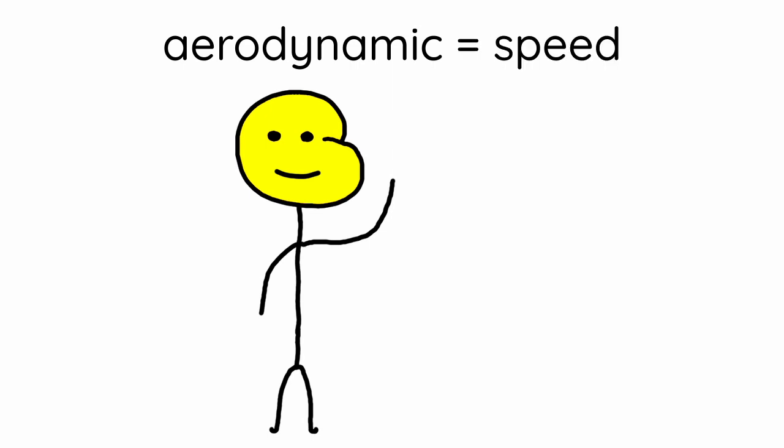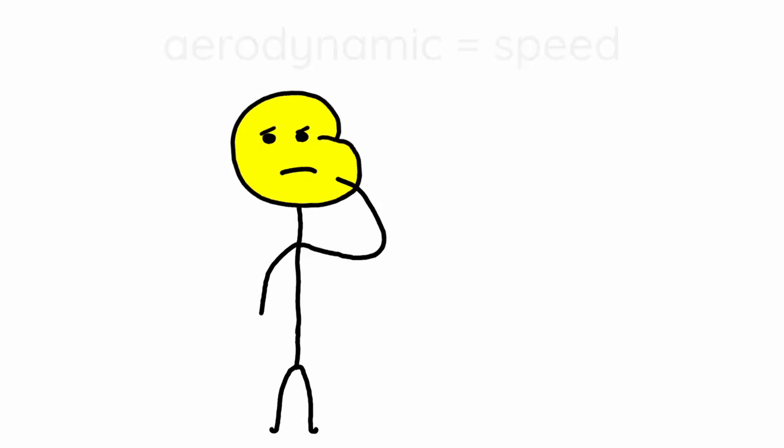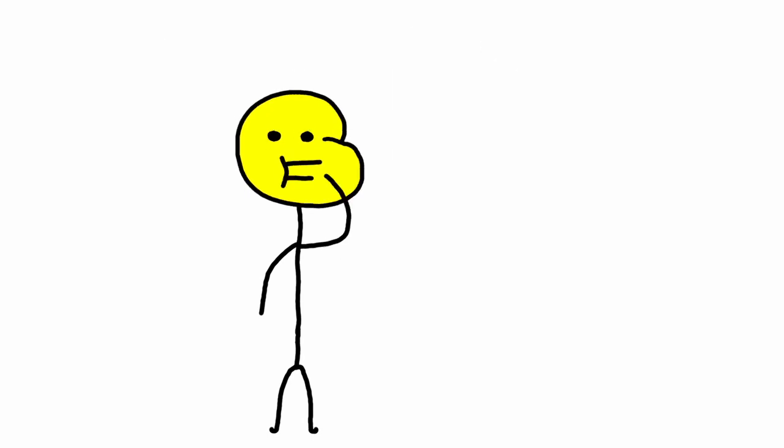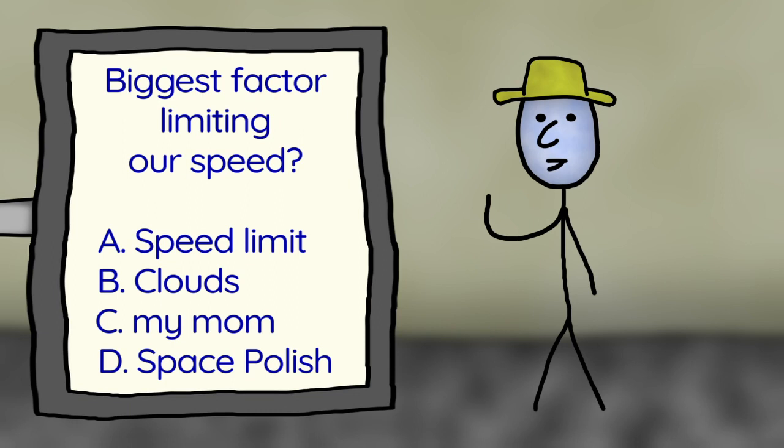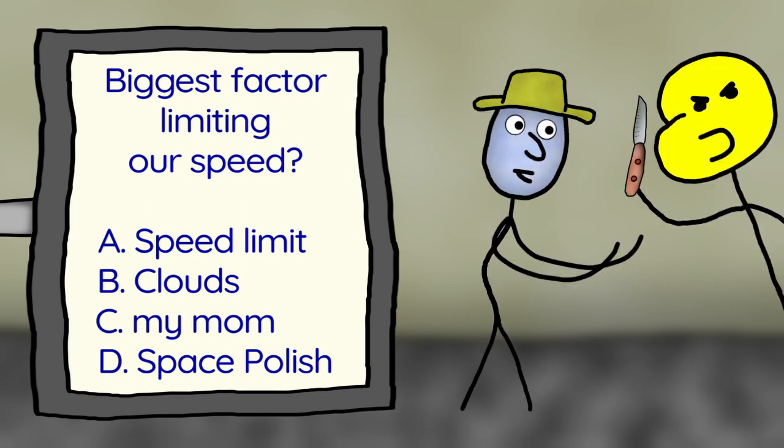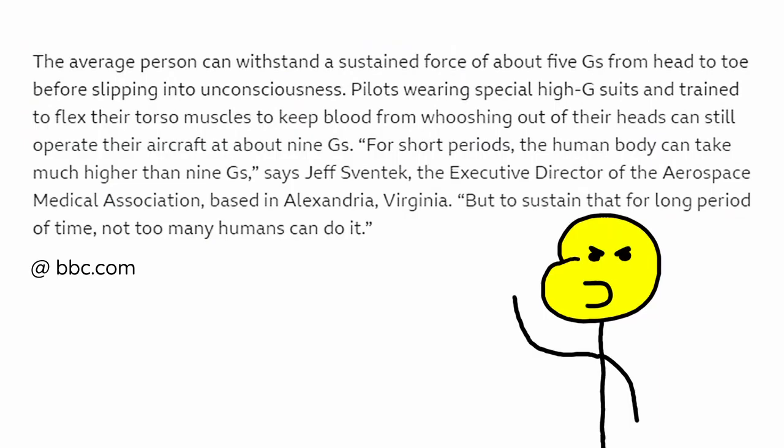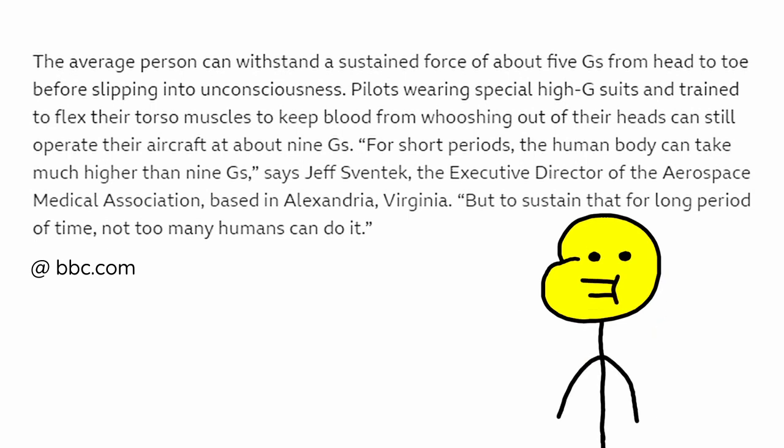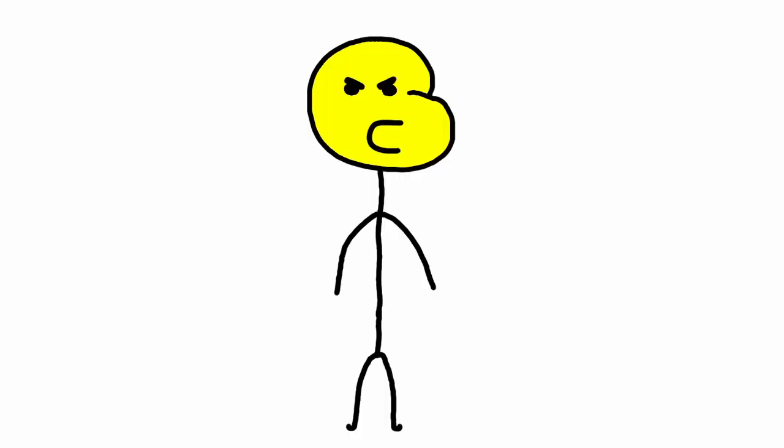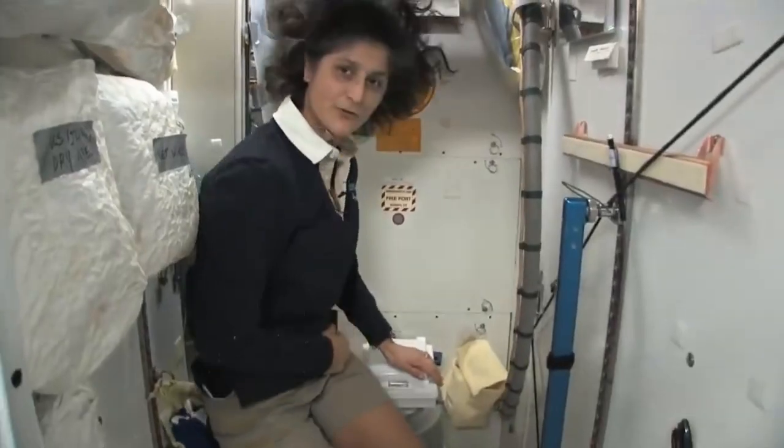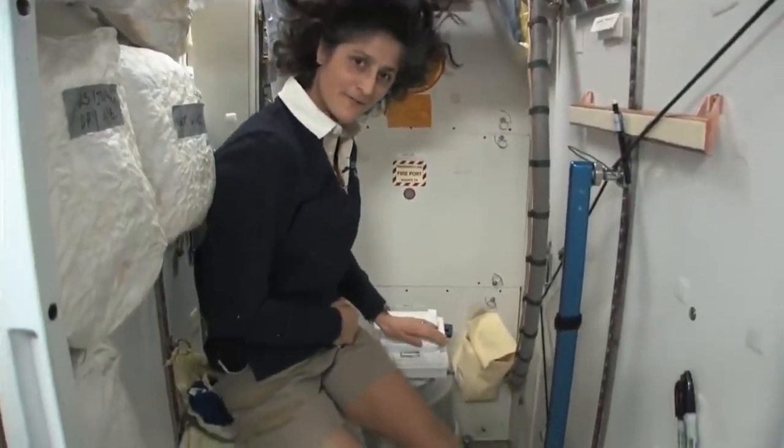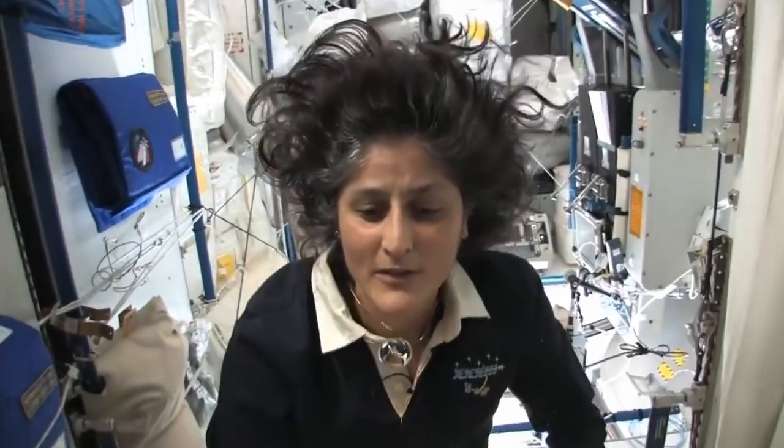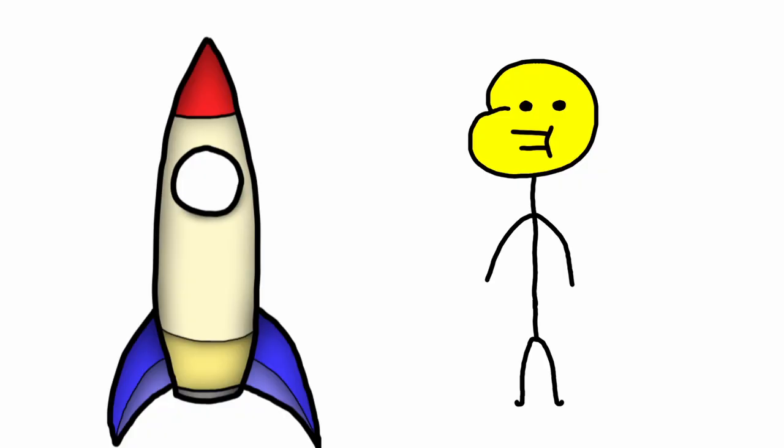Aerodynamics increase speed, but you know what's the biggest factor limiting our speed? Hmm, I'll go with option B, clouds. No, it's actually humans! We could go much faster, but we have to make sure our little brain monkeys don't get a little boo-boo. Bruh, they be doing this when they get to space. Number two, right here, and then you can swallow it.